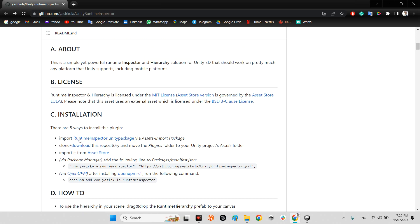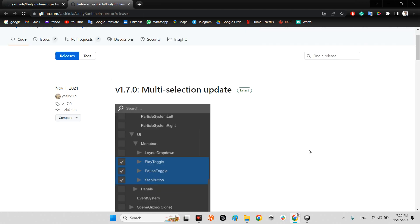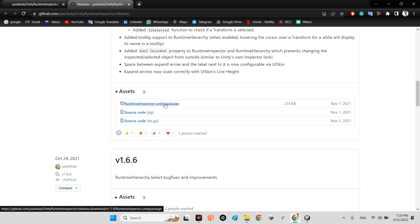Come over to installation. Just click on the first part. Come over here. Just download runtime inspector unity package.